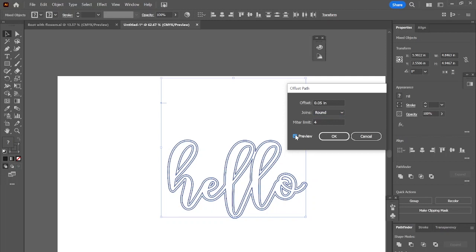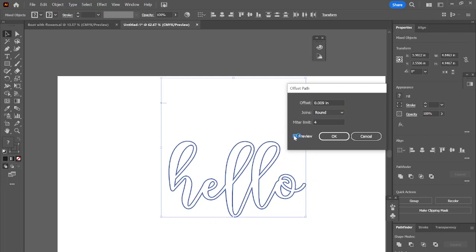Once you find it how you would like it, just go ahead and press that OK button. And you can also choose the style. I prefer round, but go ahead and play around with it and just see what you like.